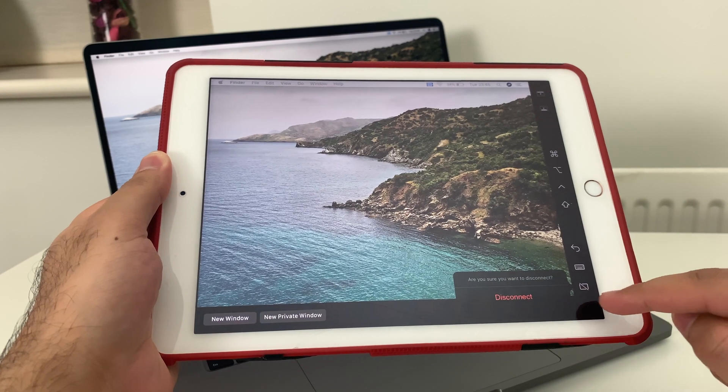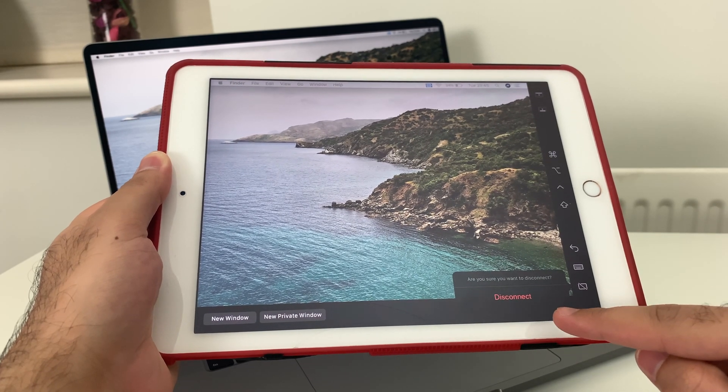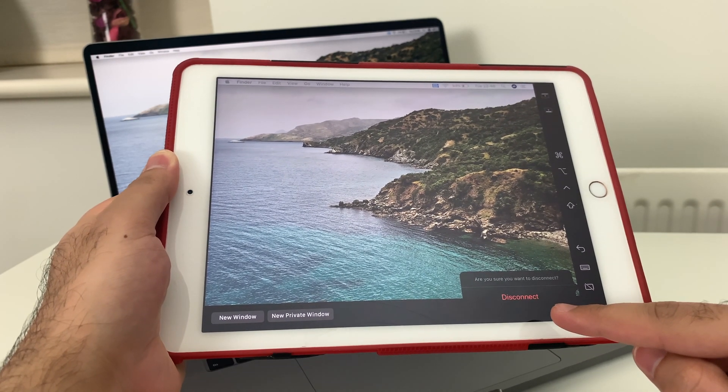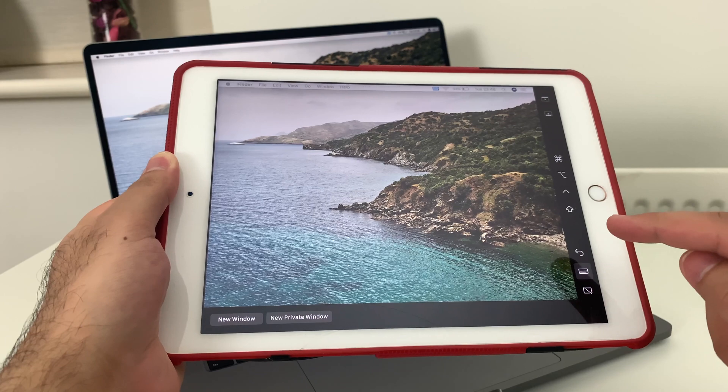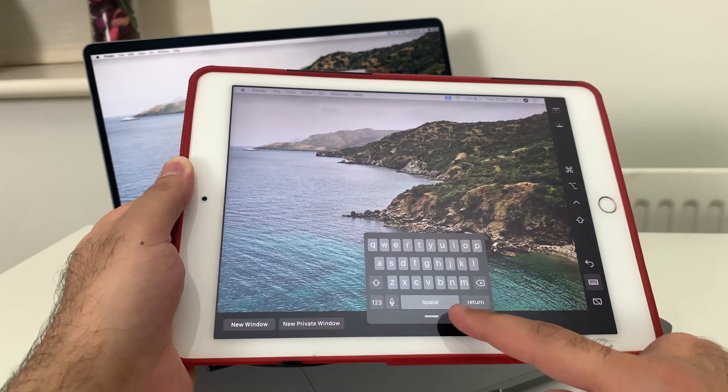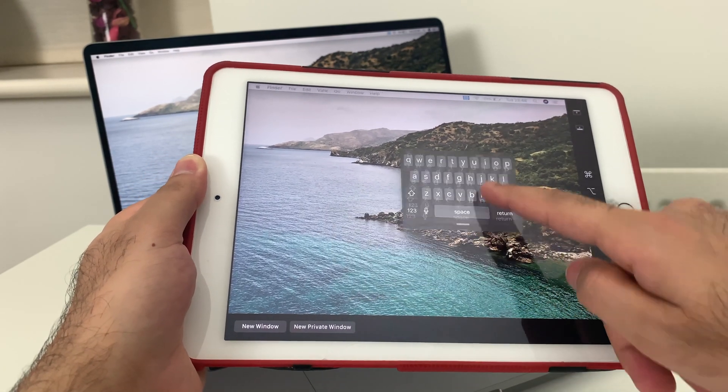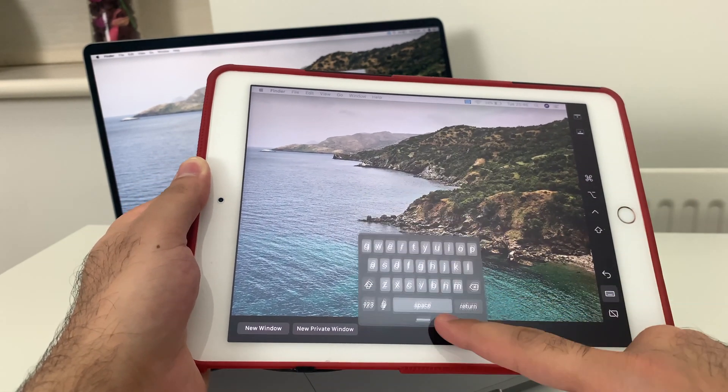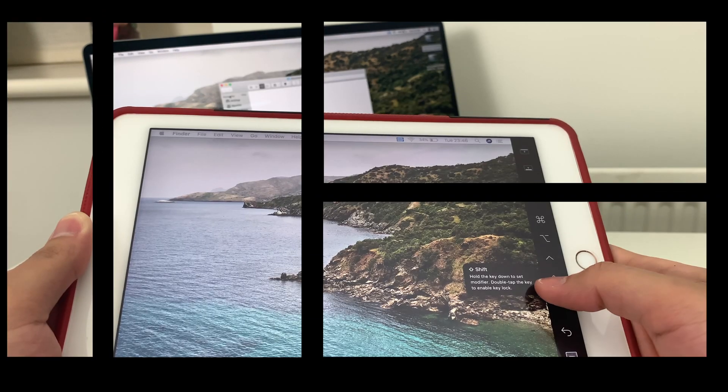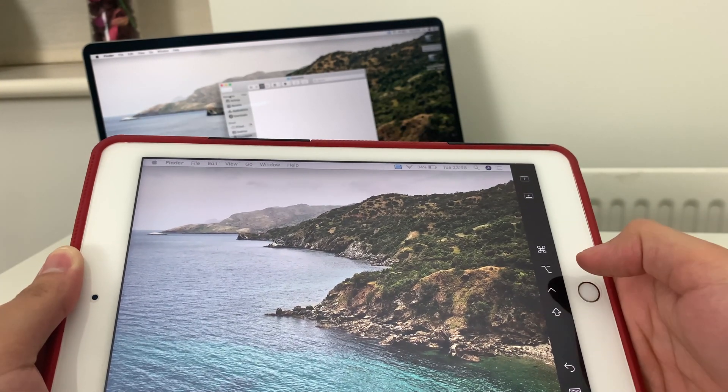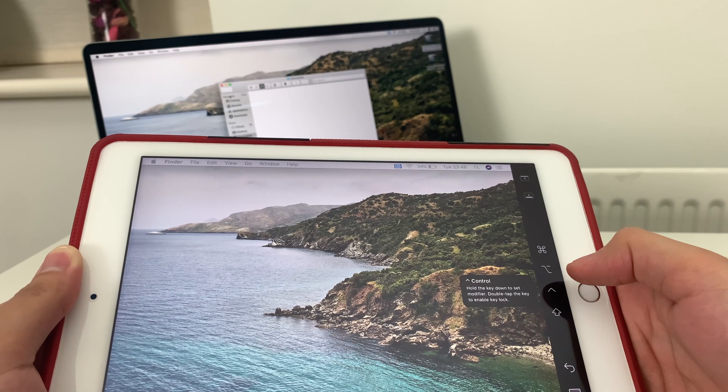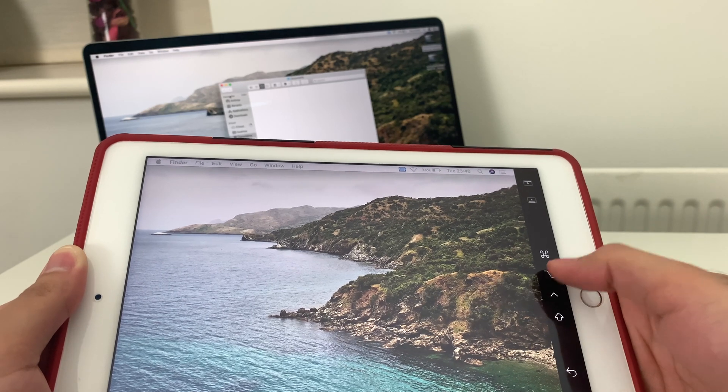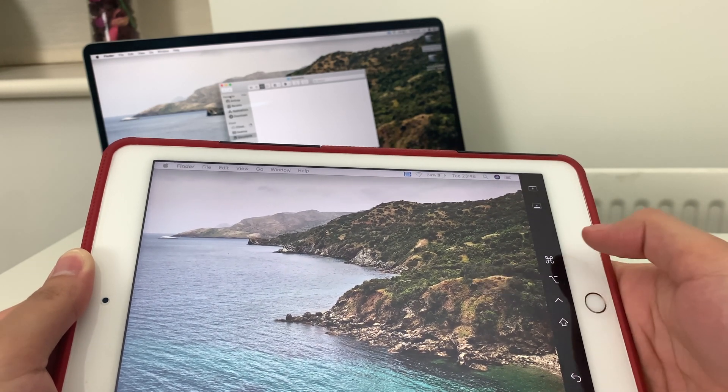On the sidebar, you have the option to disconnect. You also have the option to select keyboard. You can move it around and place it wherever you want. You have the Shift key, Control key, Option key, and Command key.